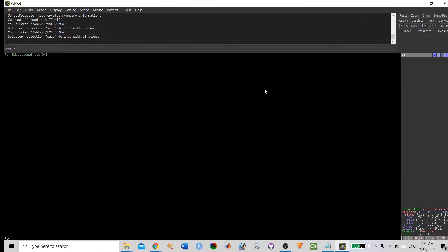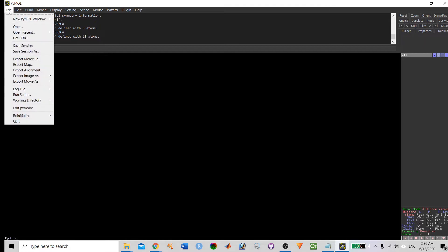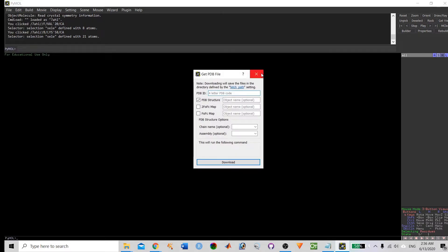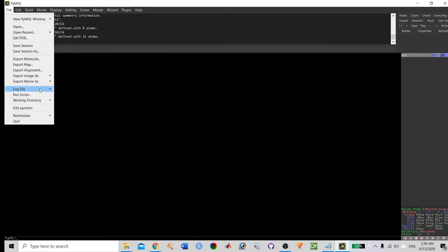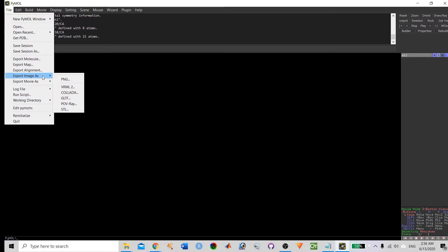Once you successfully install the PyMOL software, you will see the layout of PyMOL like this. Let us first see some of the basic options available in the PyMOL layout. The File option is to open your PDB file and to save the PDB coordinates. Here we have an option to directly get it from the RCSB, the protein data bank. And if you want to save, you can save this file into image format.